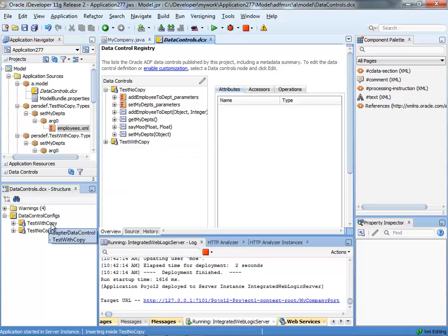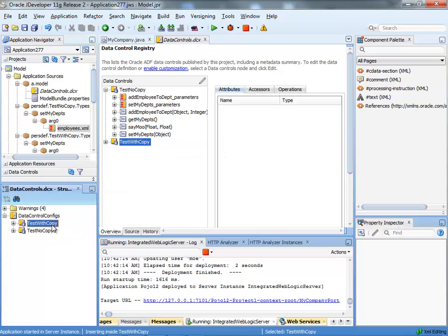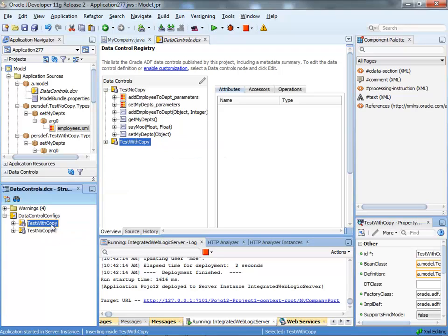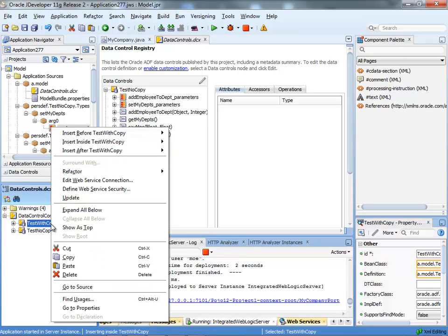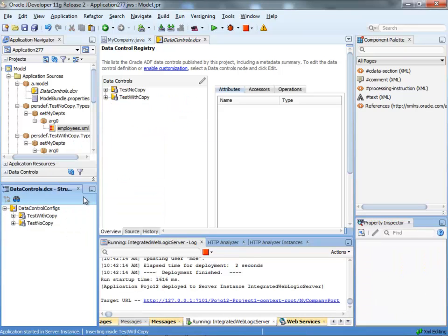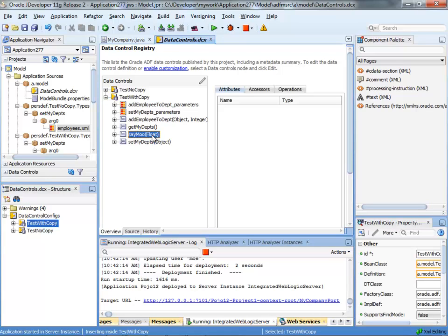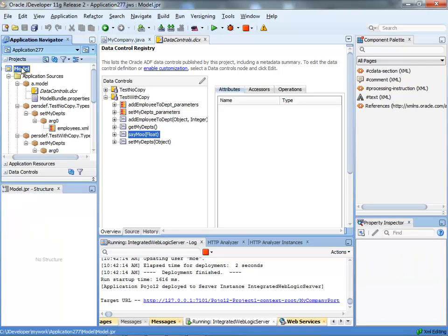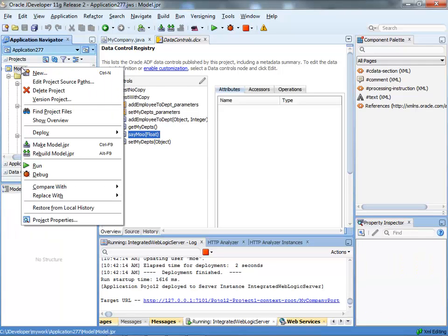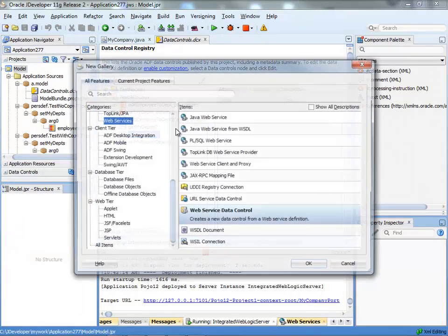This won't work if you actually copied the WSDL locally, because if you do update we're going to try and read the local copy of the WSDL which hasn't changed. So the test with copy, even after you do an update, doesn't actually update. So the way to resolve this is basically go back and recreate the web service data control.